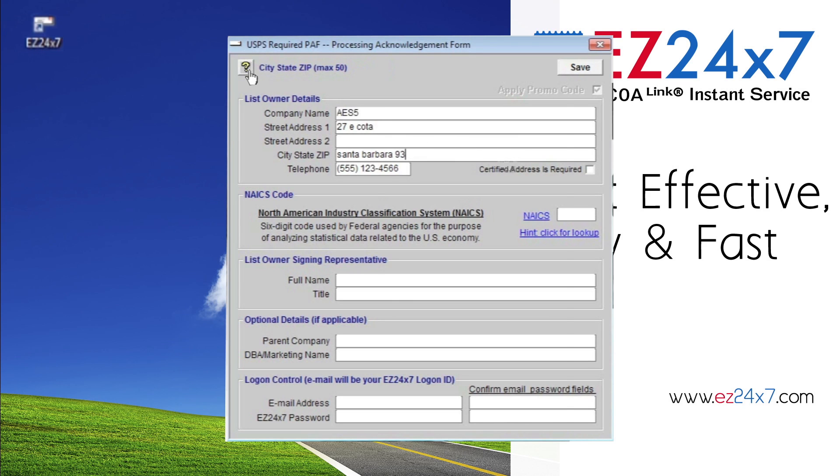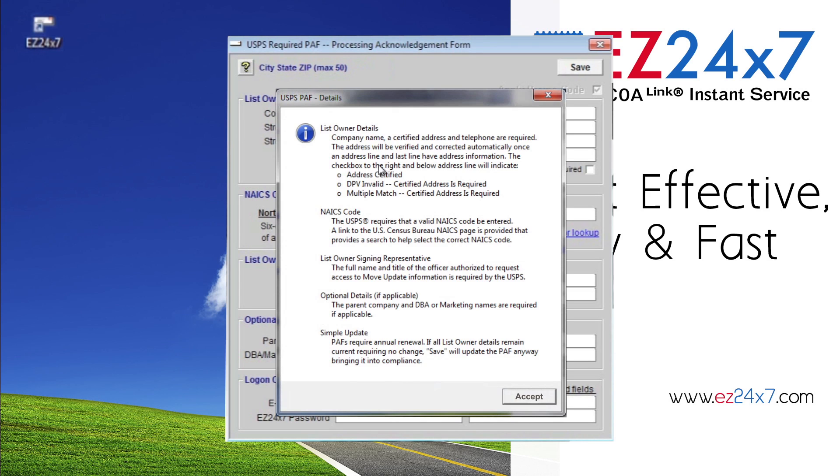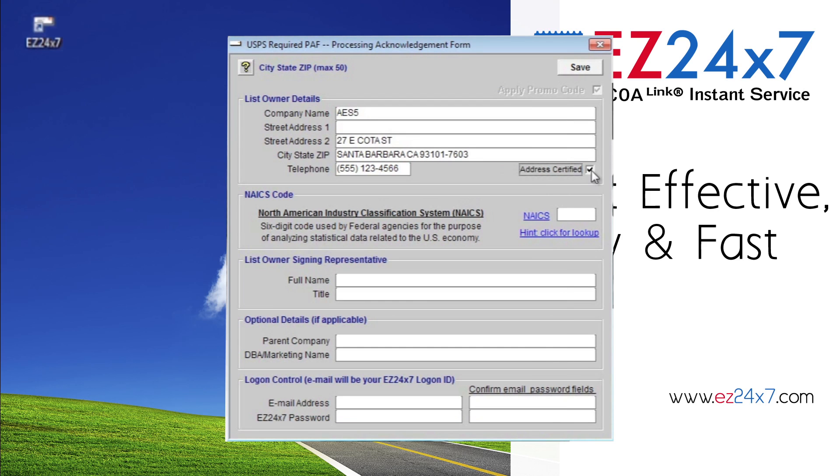A message box appears to the right of the question mark icon telling you exactly what is expected. Enter your address. It will certify automatically when complete.